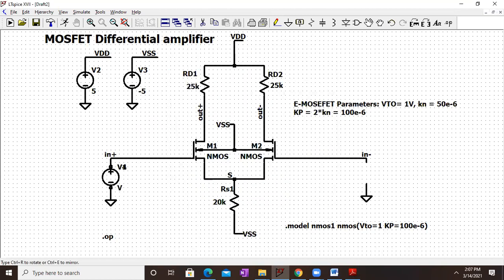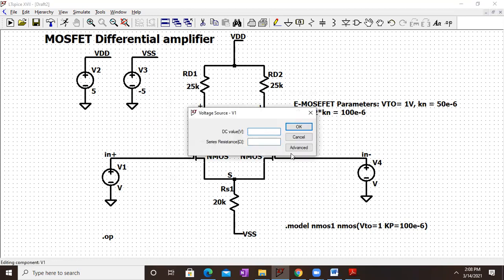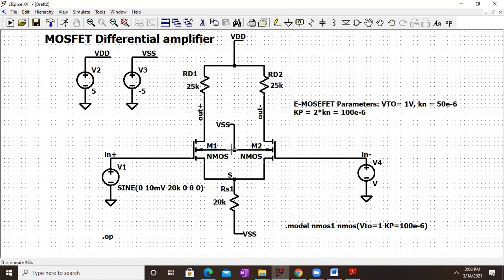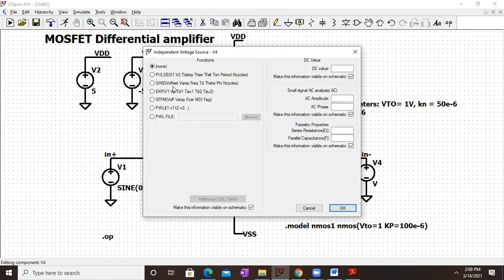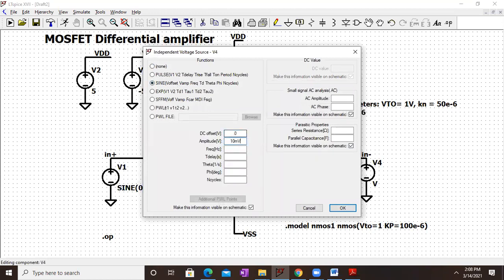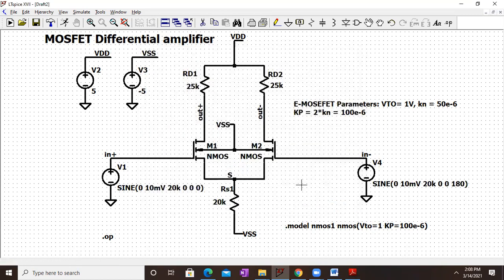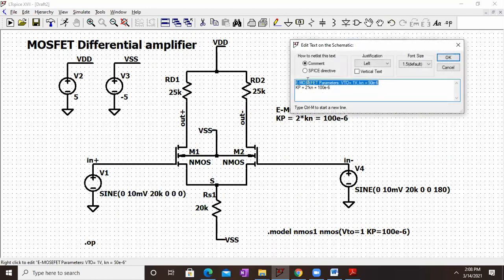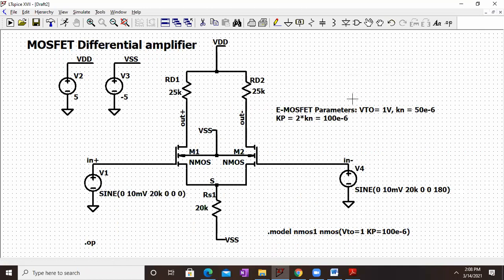To apply the inputs, we click on Voltage, go to the library, and place two voltage sources. Right-clicking the source and going to Advanced, we set: offset zero, amplitude 10 millivolt peak, frequency 20 kilohertz, and phase shift 180 degrees for the second source so both inputs are differential in nature. For the dot model, the N-channel enhancement MOSFET parameters are: threshold voltage one volt and Kn equal to 50 micro ampere per volt squared.